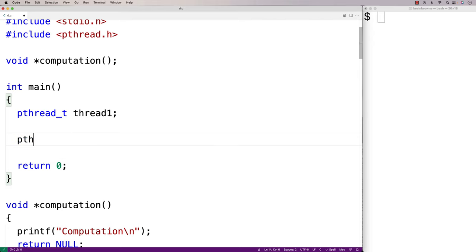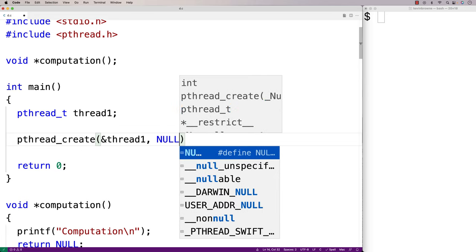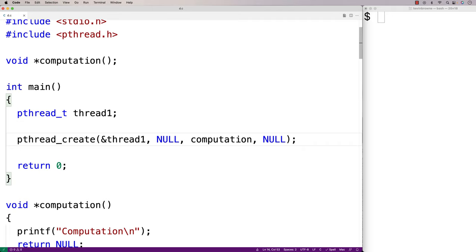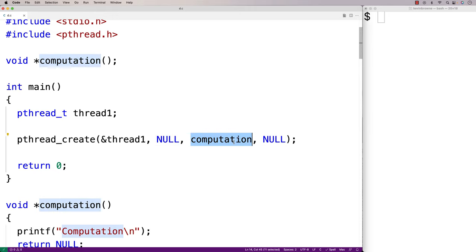Now let's use pthread_create to run this function in a separate thread. We'll say pthread_create(&thread1, NULL, computation, NULL). We're passing a pointer to our pthread_t variable, the second argument NULL could be used to set thread attributes, the third argument is the function itself, and the fourth argument could be used to pass arguments to that function.